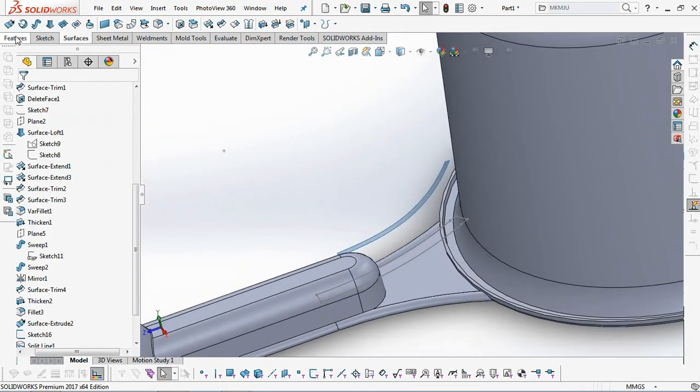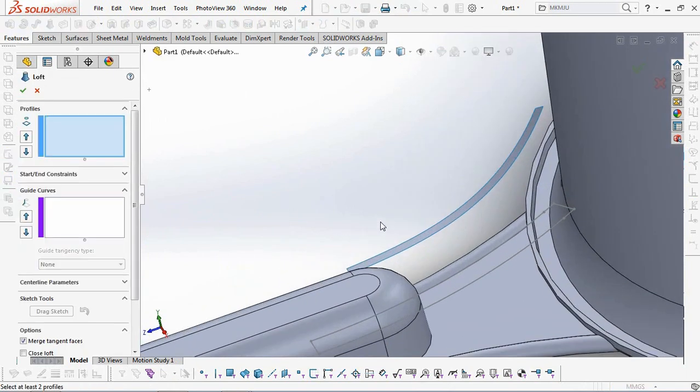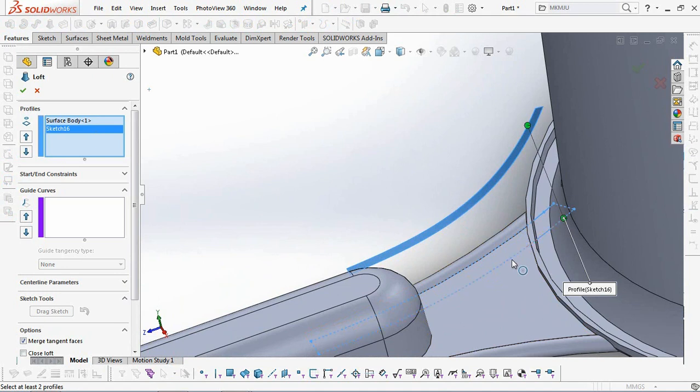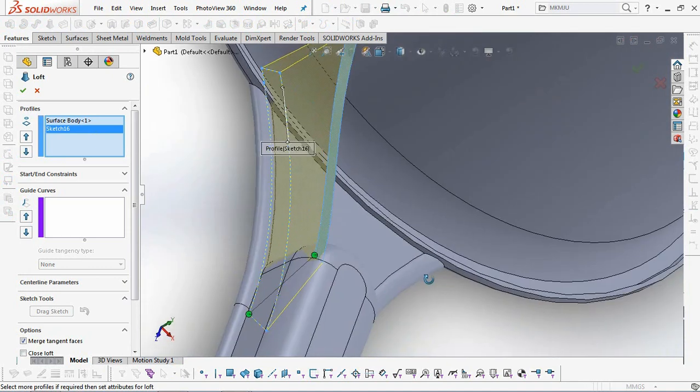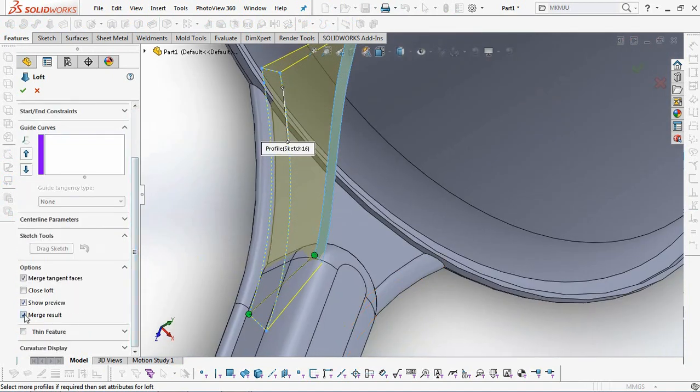On the feature toolbar, select Lofted Boss. Click Surface Profile and Second Profile. Uncheck Merge Result, then OK.